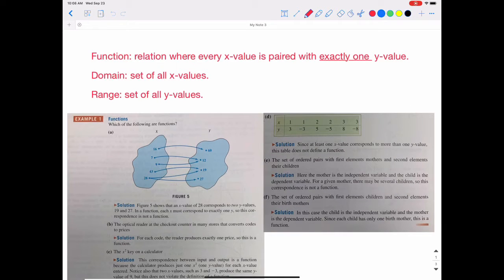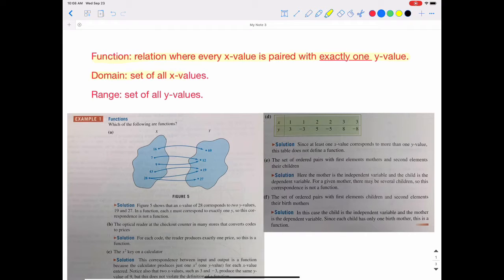This goes with section 2.1, which starts on page 56 in your textbook. It introduces functions, as well as reviews quite a lot of things from Algebra 2 and College Algebra. To remind you what a function is: a function is a relation where every x value is paired with exactly one y value. The domain is the set of all x values, and the range is the set of all y values, and we can express both in interval notation.